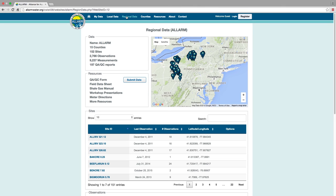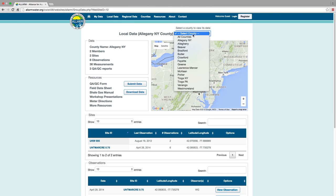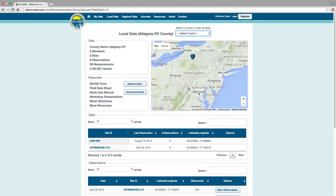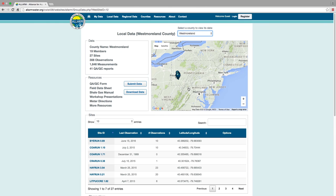Data can be viewed from across the region, by county, or by just your sites. Data from different counties can be seen using the drop-down menu on the Local Data page, or using the Counties tab. The My Data page is a profile unique to you, showing just your sites and observations.